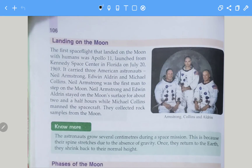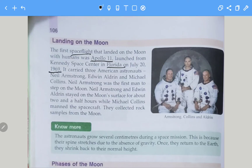The first spacecraft that landed on the moon with humans was Apollo 11, which launched from Kennedy Space Center, Florida. It carried three American astronauts: Neil Armstrong, Edwin Aldrin, and Michael Collins.